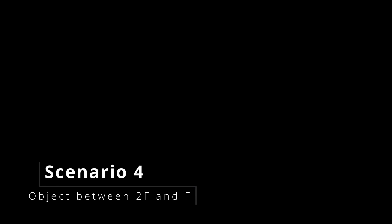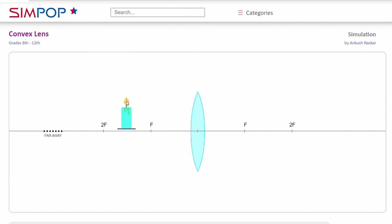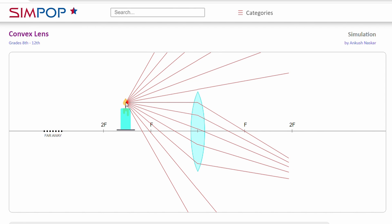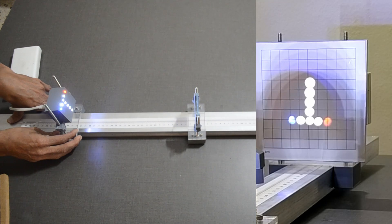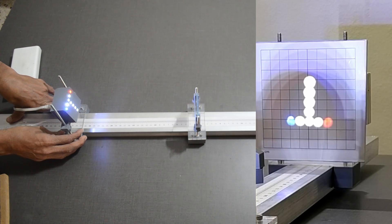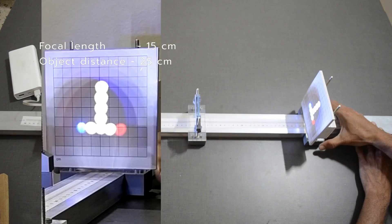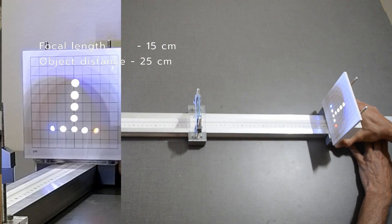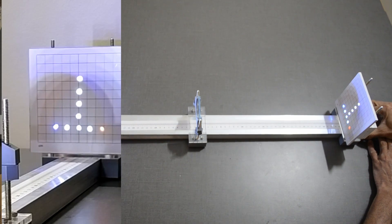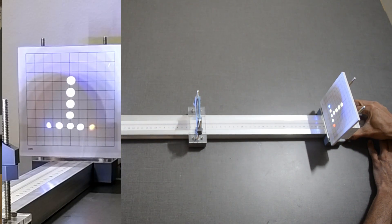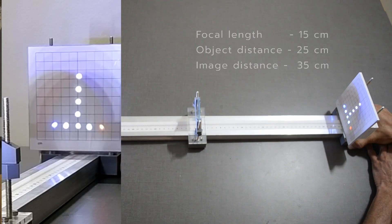In the fourth scenario, let us place our light source between 2F and F, that is 25 cm in our case. A sharp image can be seen at a distance of 35 cm. It is slightly bigger, real and inverted.